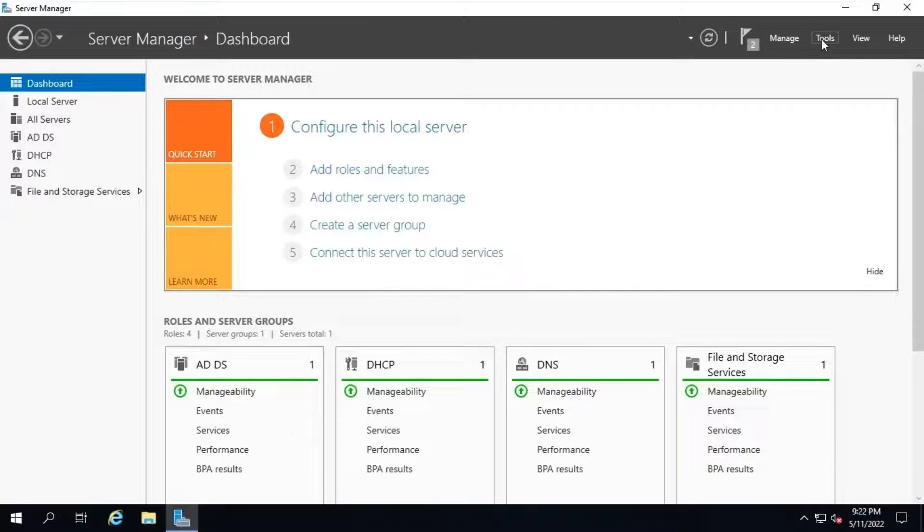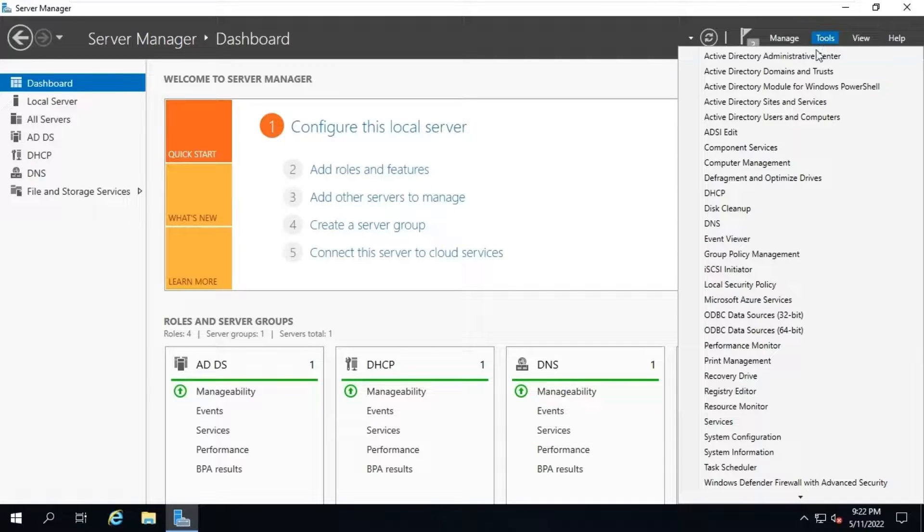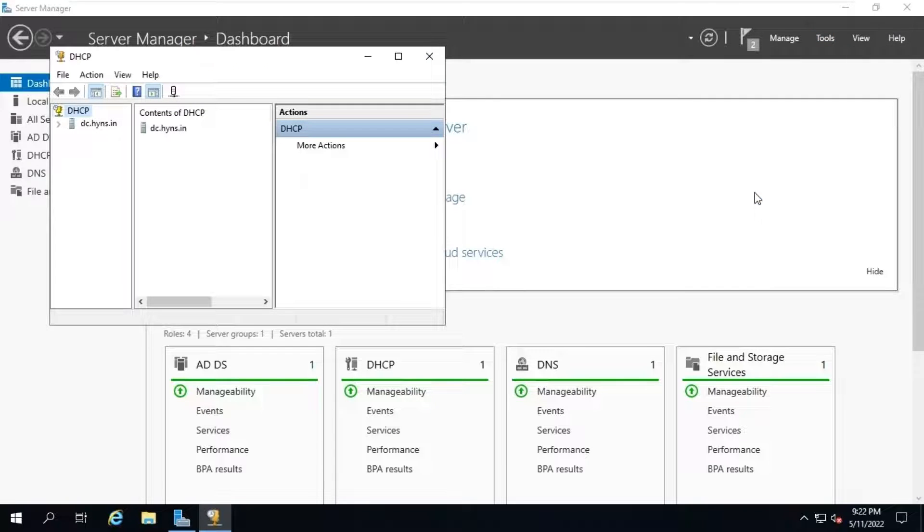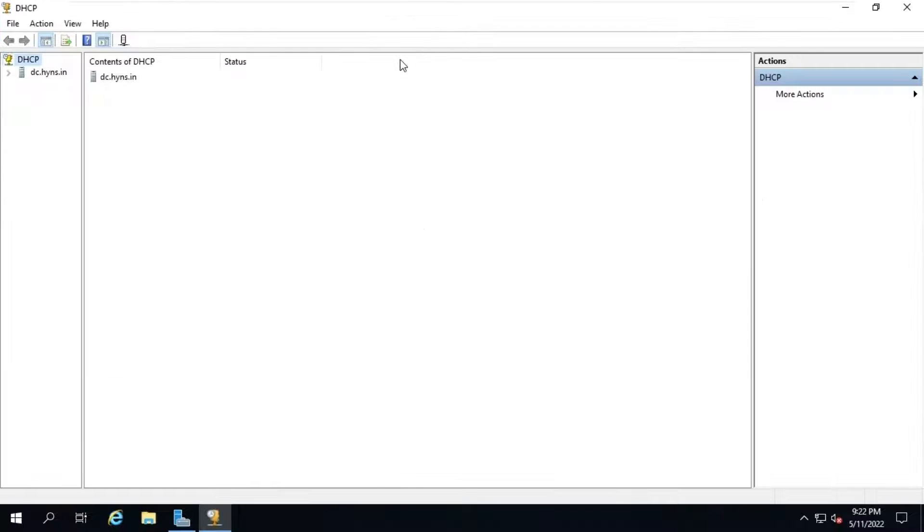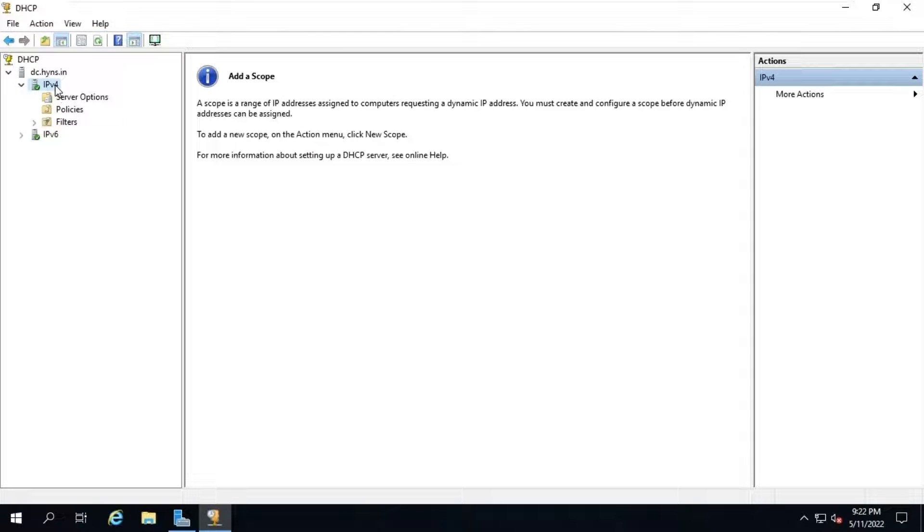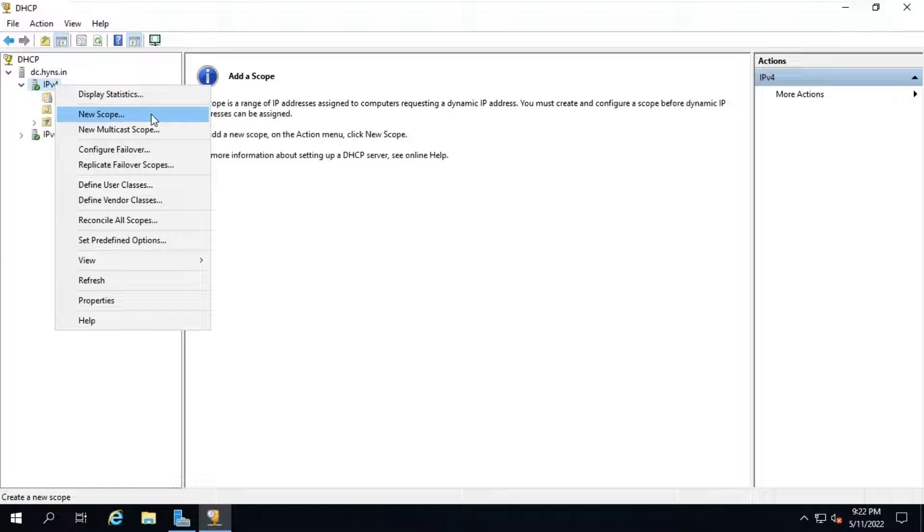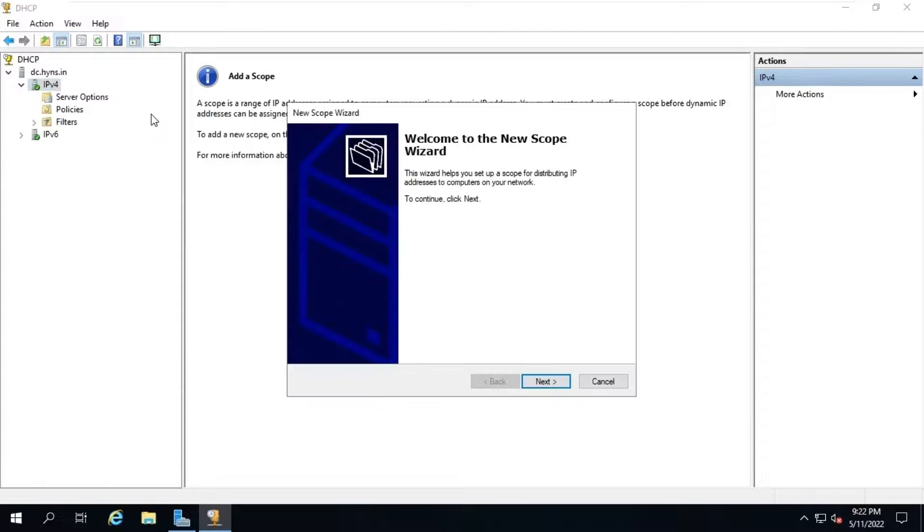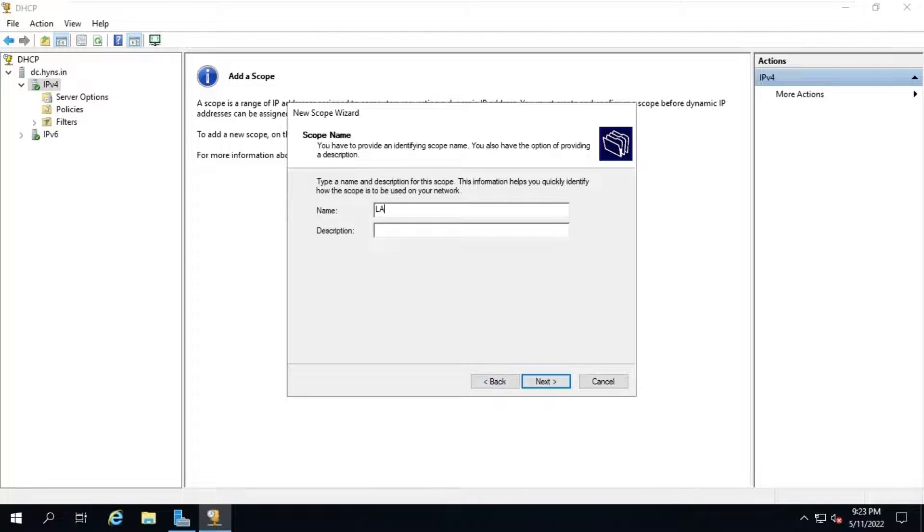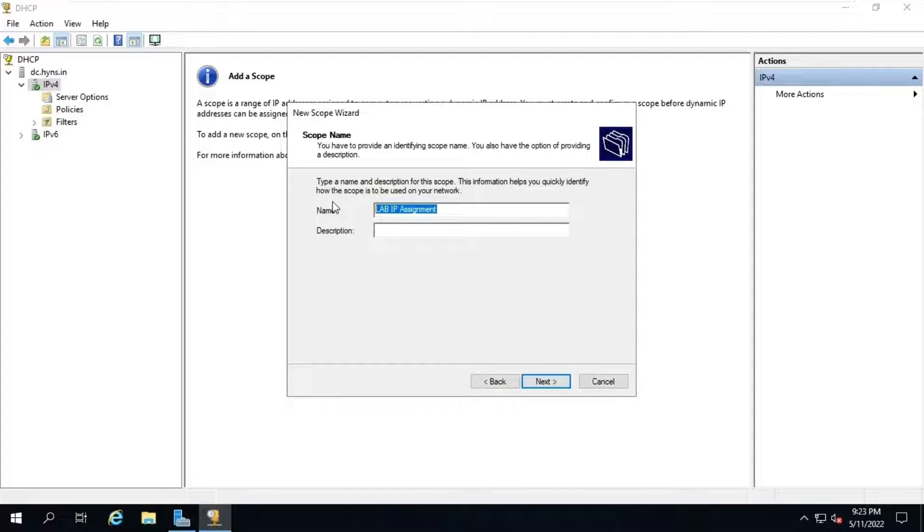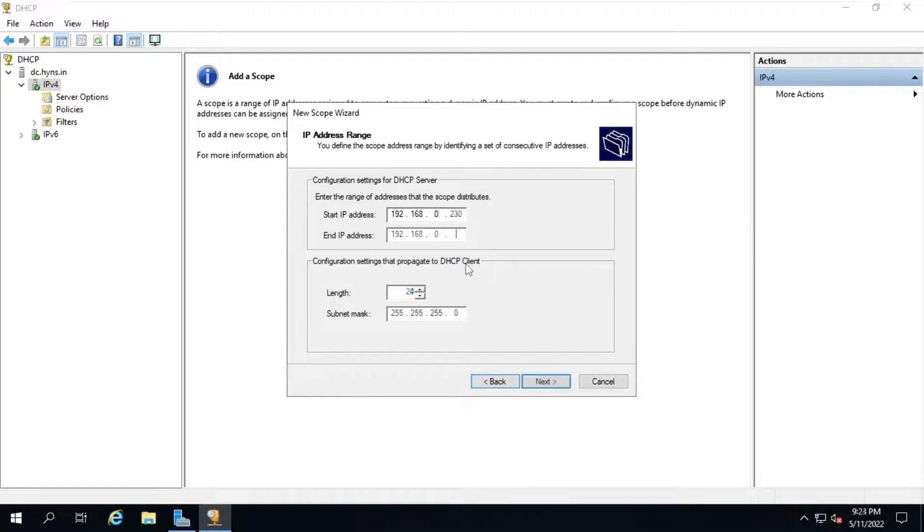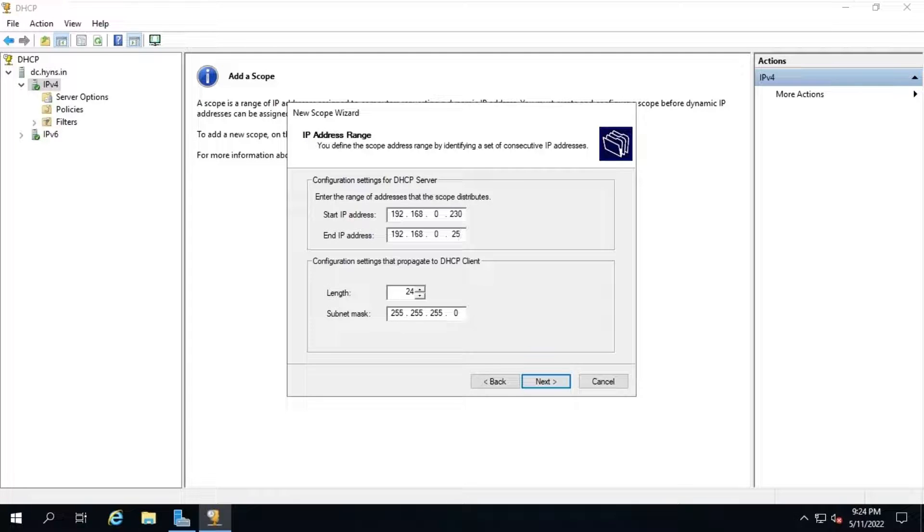Now, we will create a DHCP scope. The scope is a range of IP addresses assigned to computers requesting a dynamic IP address. Open DHCP console. Right click on IPv4. Click on new scope. Click on next. Fill the scope name and description. Click on next. Provide the new scope start and end IP range as the screen. And click on next.